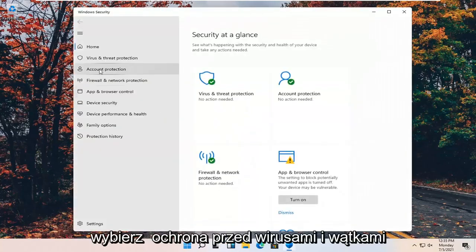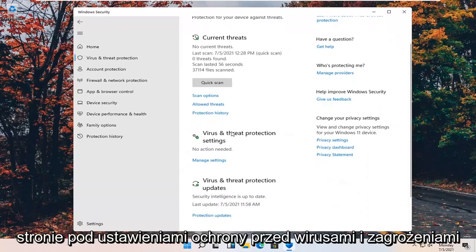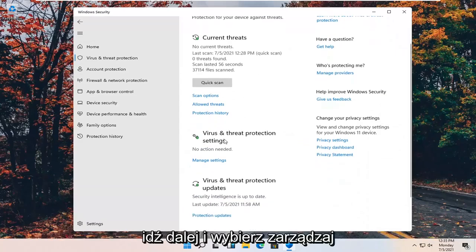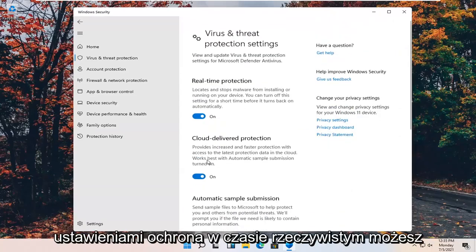Select Virus and Threat Protection on the left panel. And then on the right side, underneath Virus and Threat Protection Settings, go ahead and select Manage Settings.